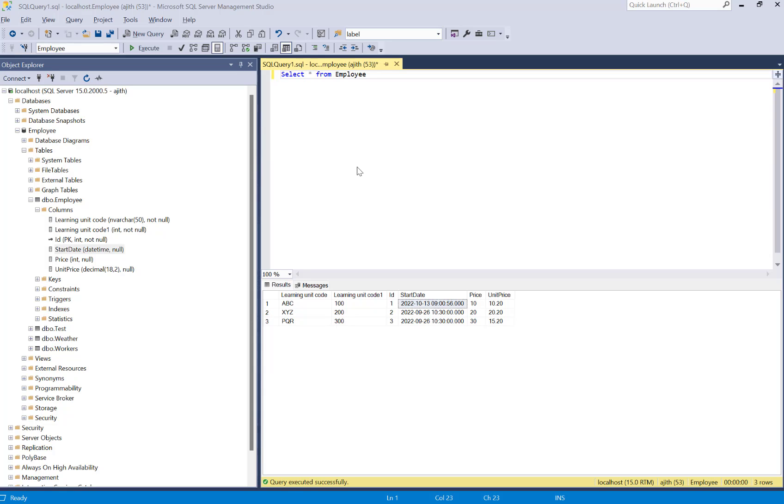In this video I will show you how to use the SQL filter query using Power Automate. Here is my table called Employee, and I have a column called Start Date with data type datetime.